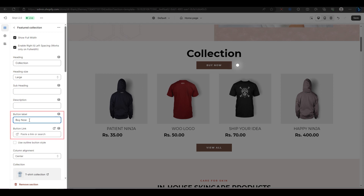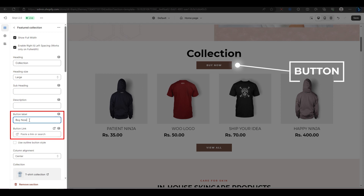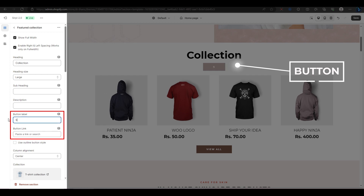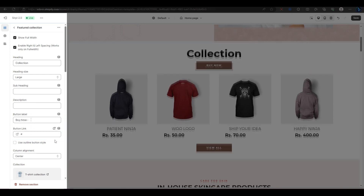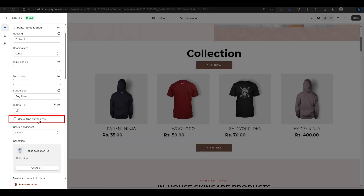Next, you have the button label option, where you can change the text and the link of the button that appears below your heading. For example, I will change the text to 'Shop Now' and the link to hashtag. To make the button visible, you can also choose to use an outline button instead of a solid one if you have created one before.